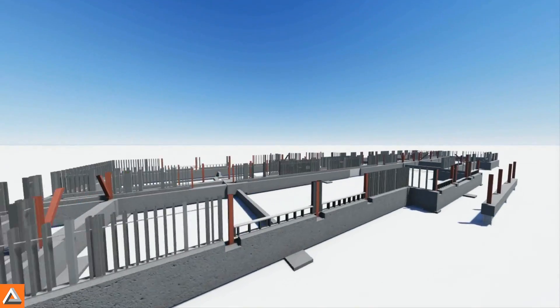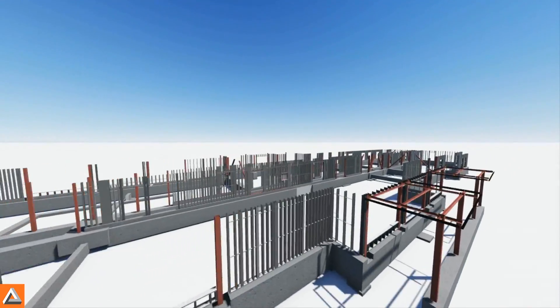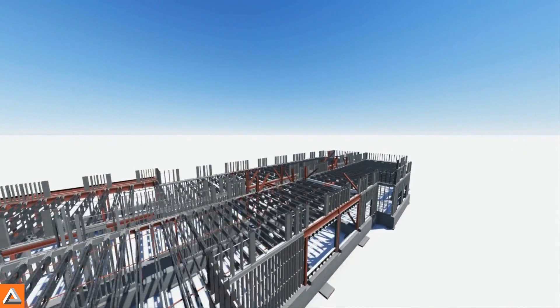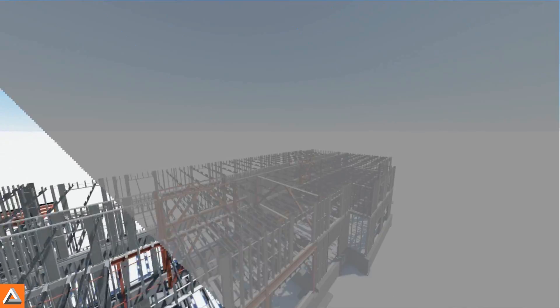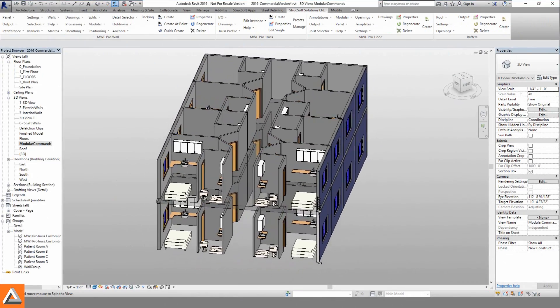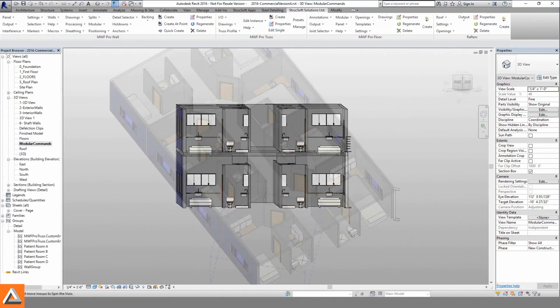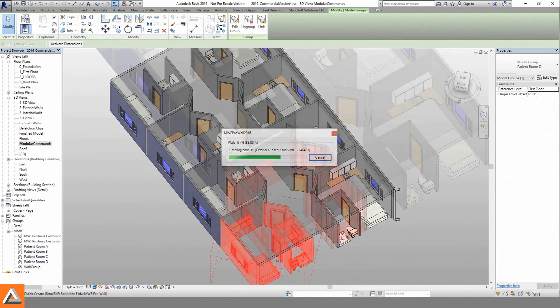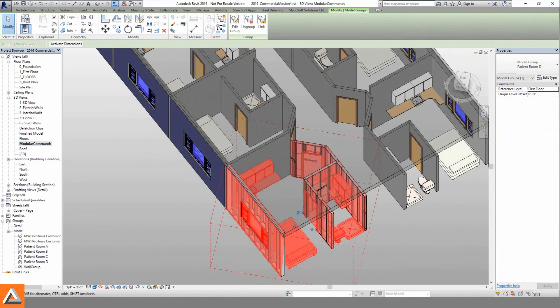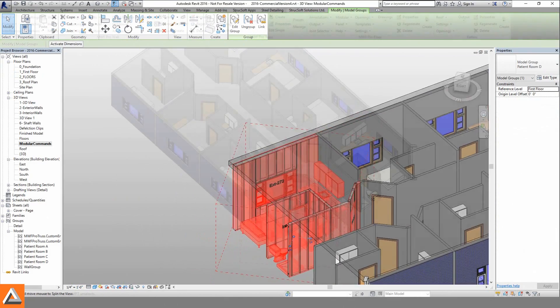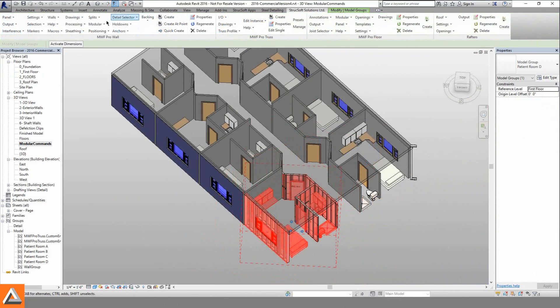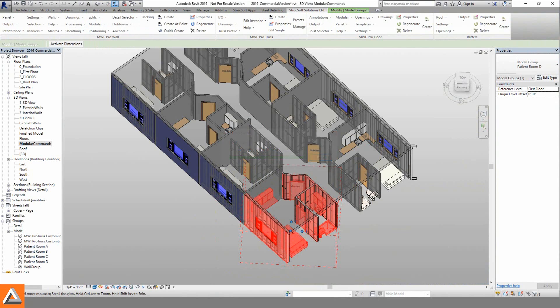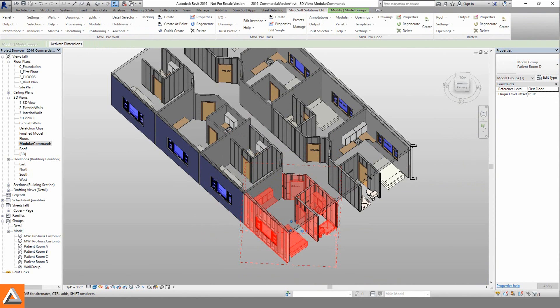As our project grows from the ground up, we'll need to take a look at other Revit elements such as model groups. The modular commands will recognize these groups and quickly place our needed framing. Our panels can then be copied into the walls of identical groups.